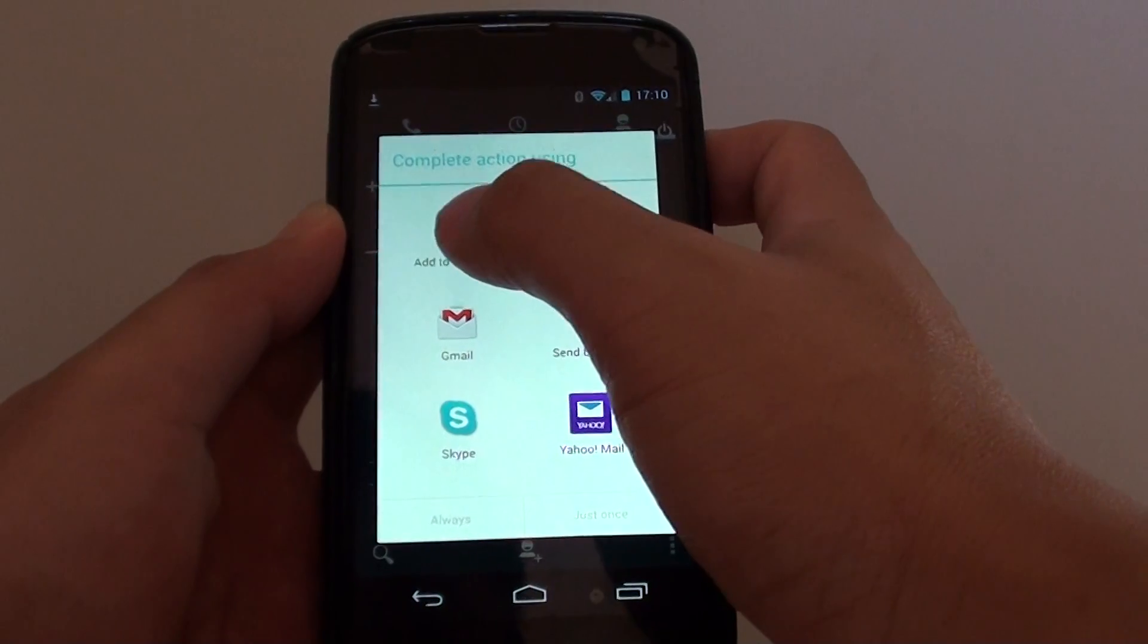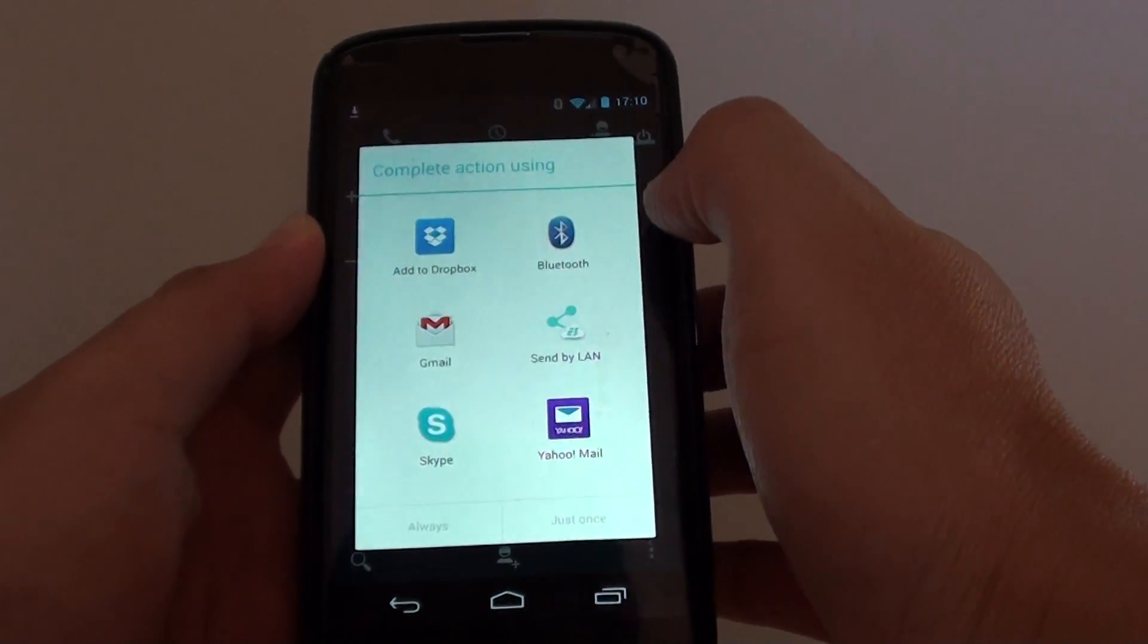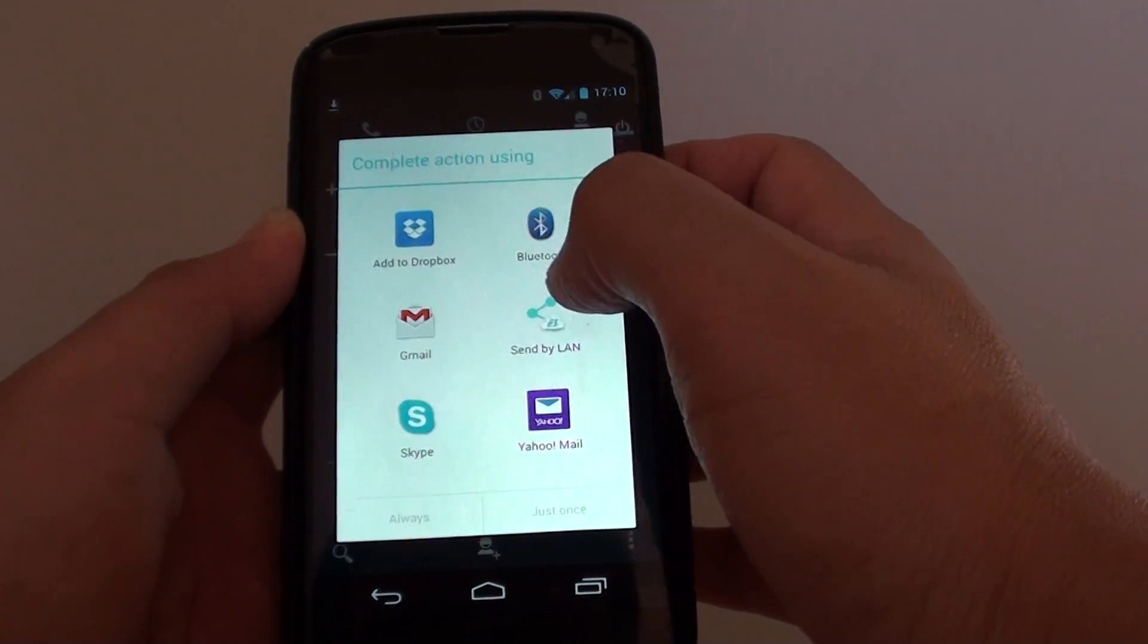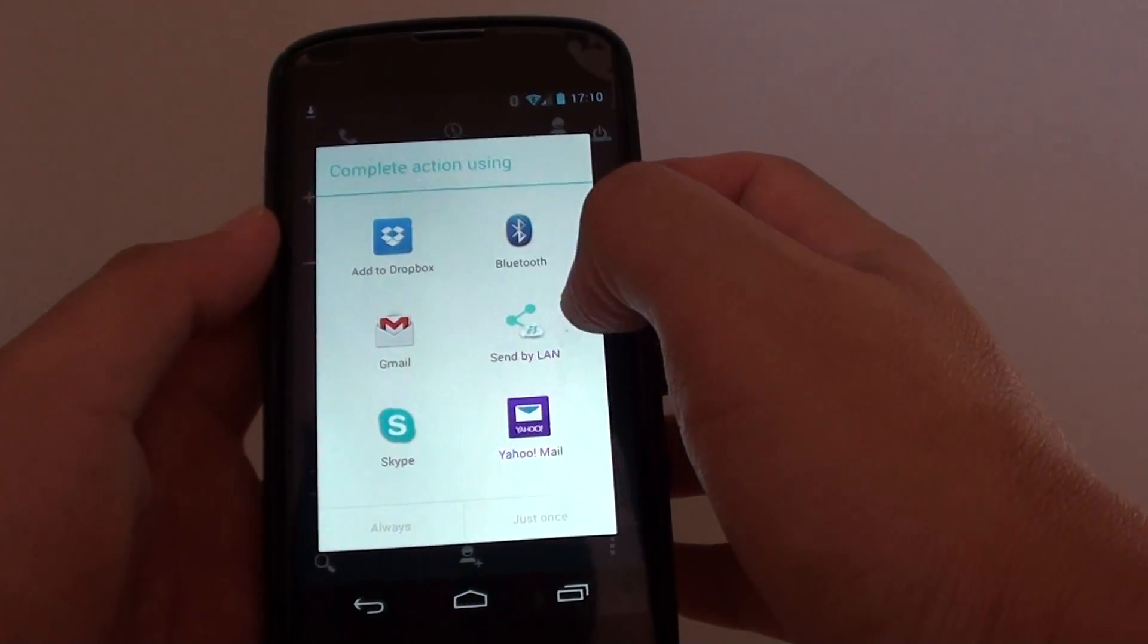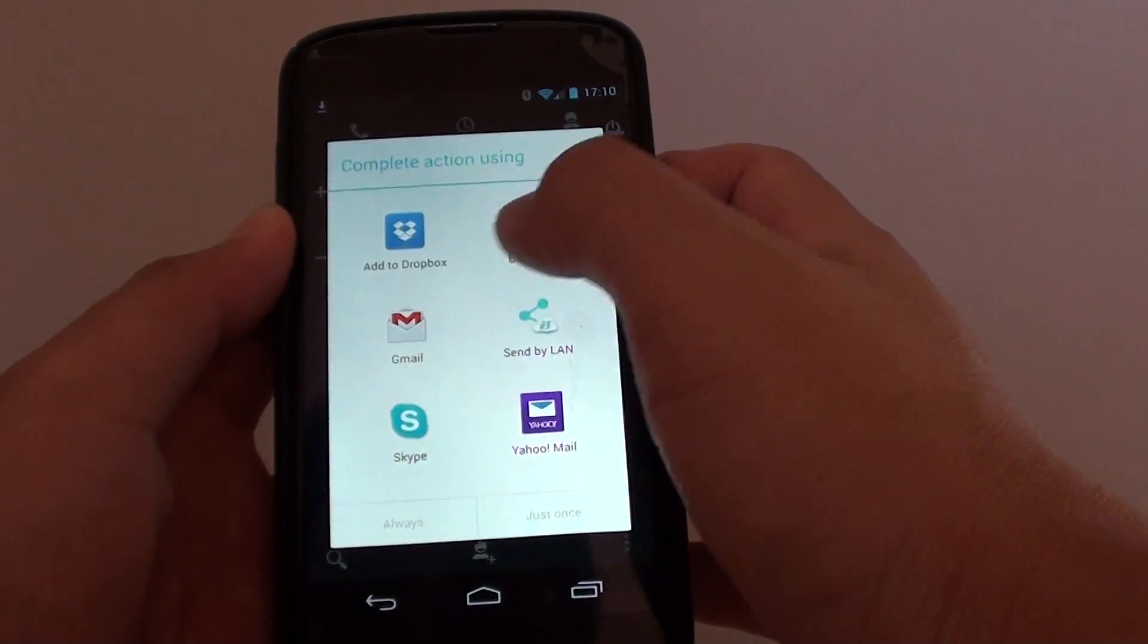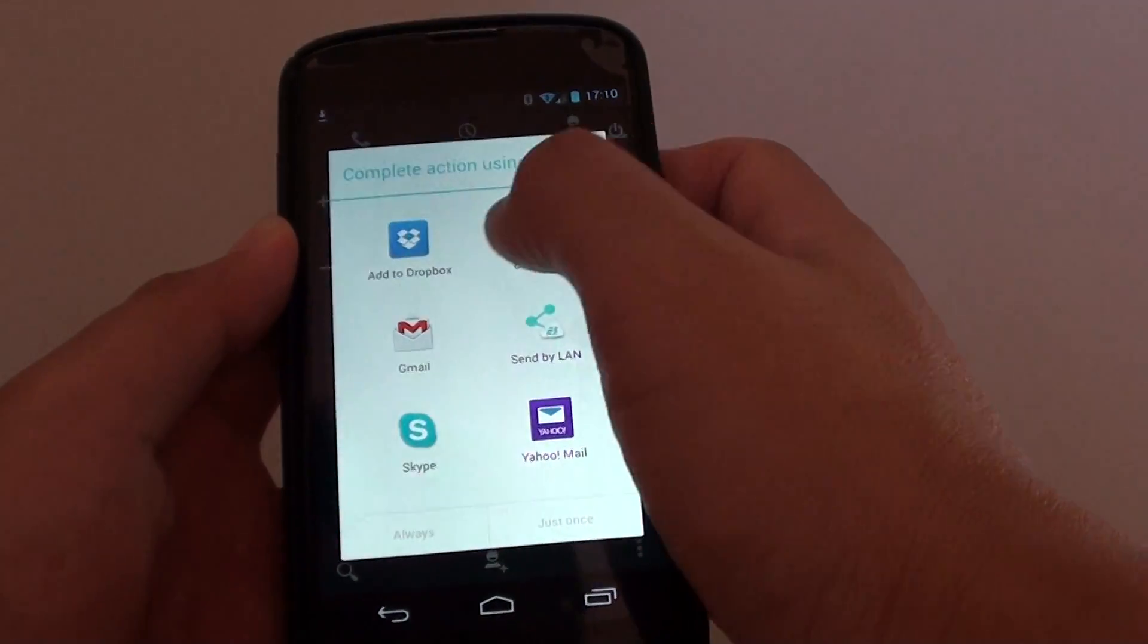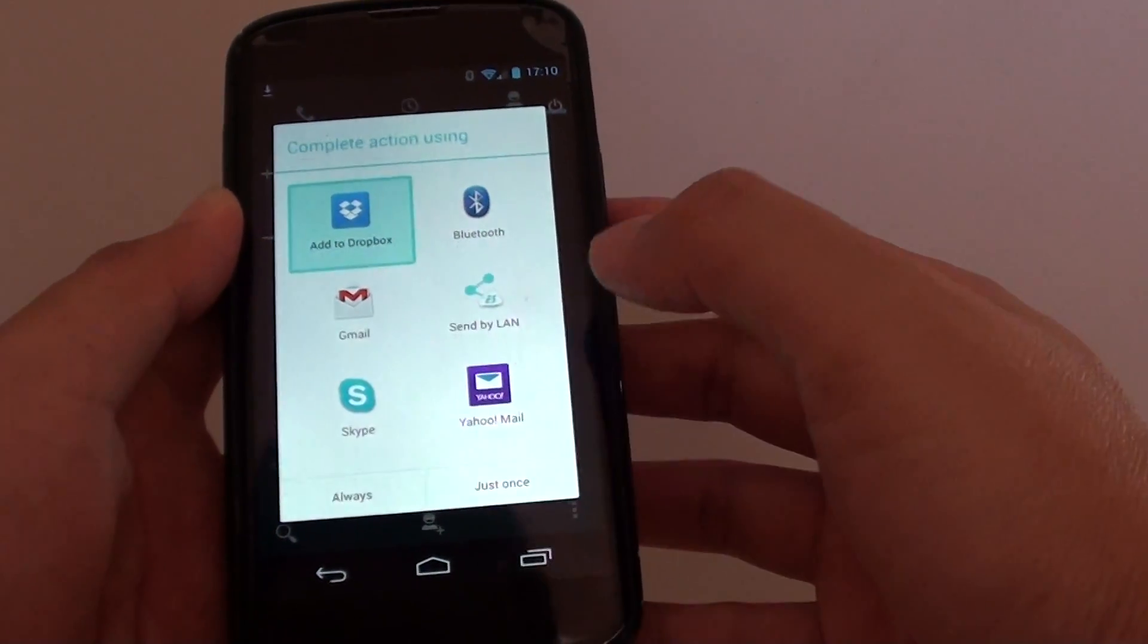If you don't see Dropbox available as an option, then what you'll need to do is go to Google Play Store and install the Dropbox app. Once you have installed it, it should become available as an option for you to choose. Now tap on add to Dropbox and at the bottom tap on just once.